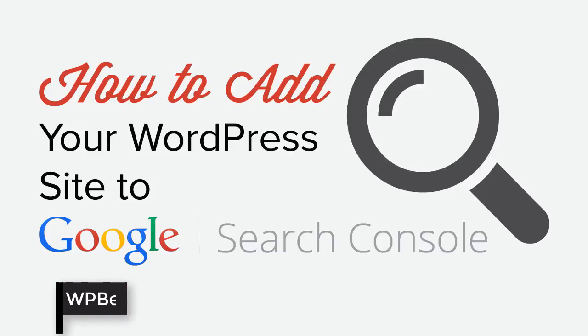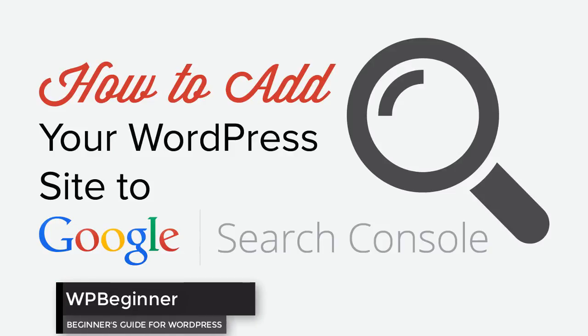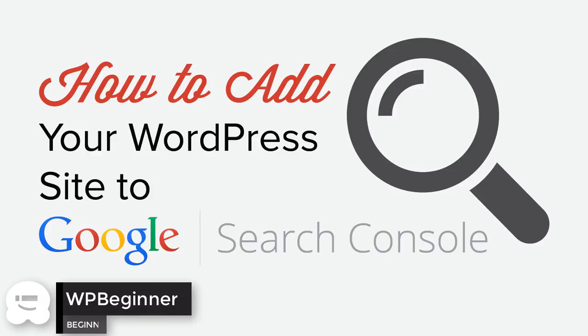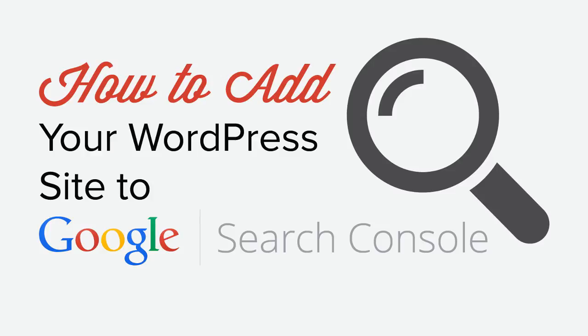Do you need to add your website to Google Search Console? Well keep watching. In this video I'll walk you through how to get your site up and running on Google Search Console.